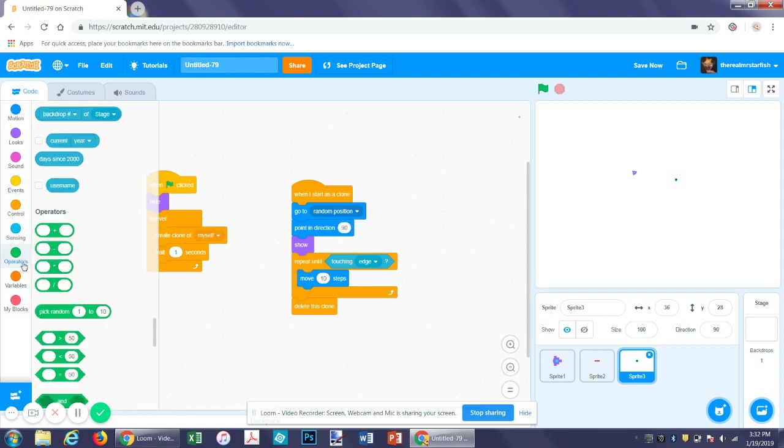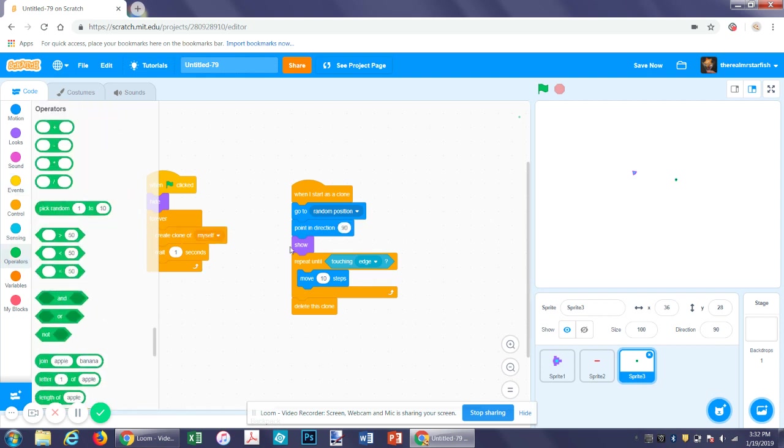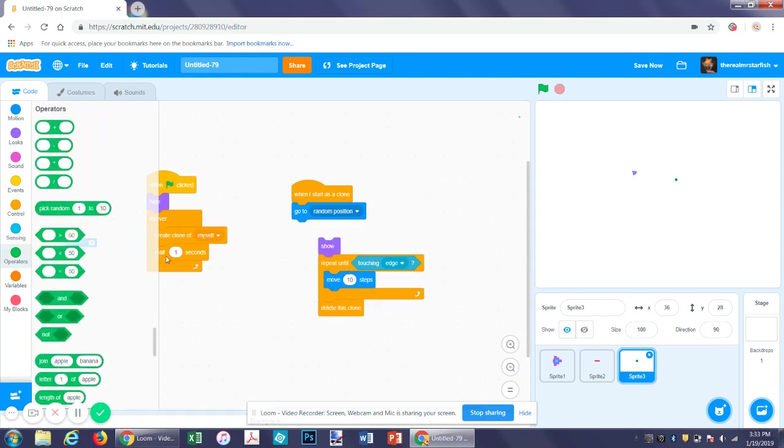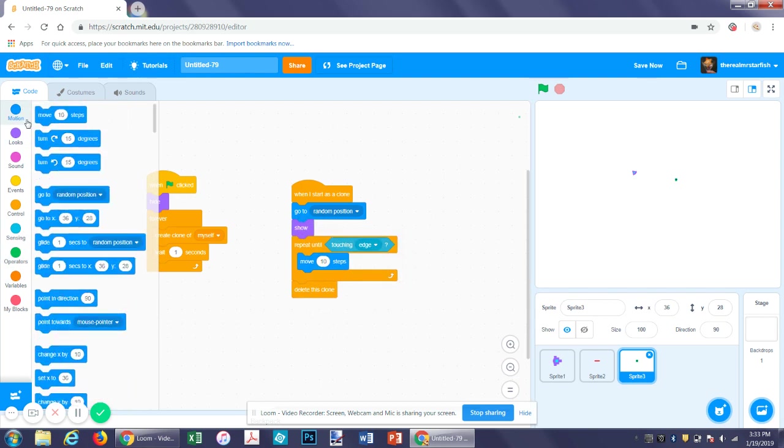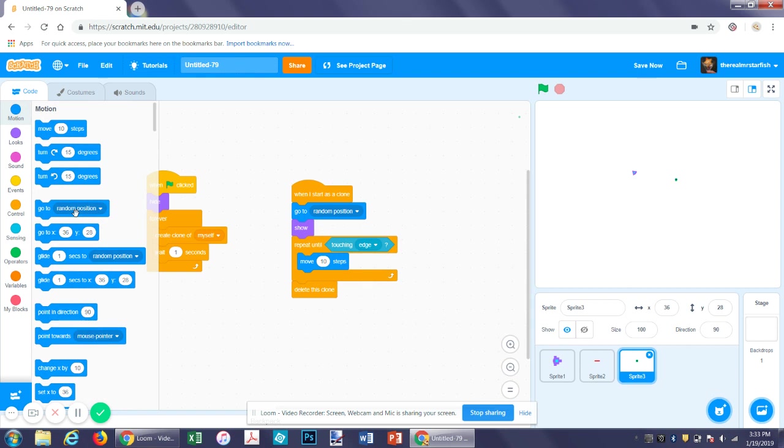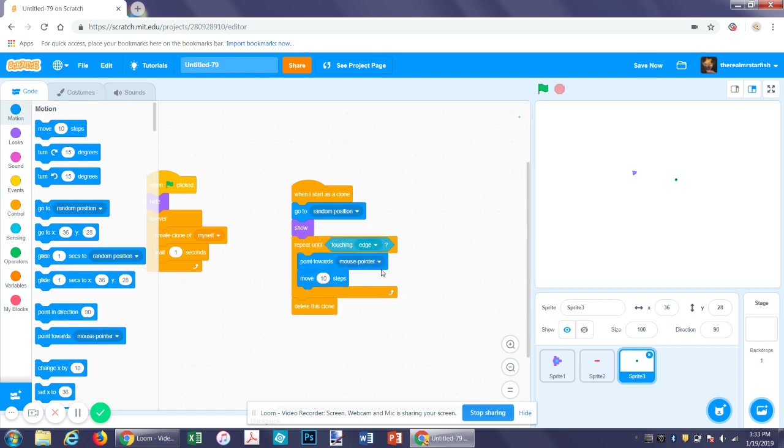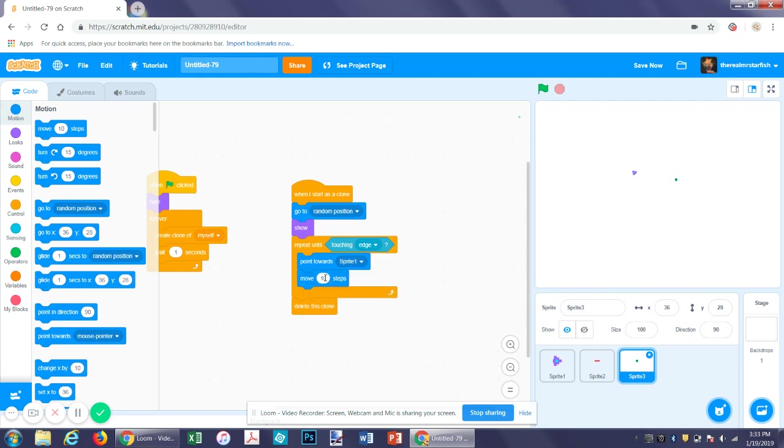First, it'll start by going to a random position. And then let's get rid of this, show, and then let's get a repeat forever. Point towards, and we want it to point towards sprite one. And move maybe two steps. So that's really slow, and now the aliens will chase you. Scary, right?